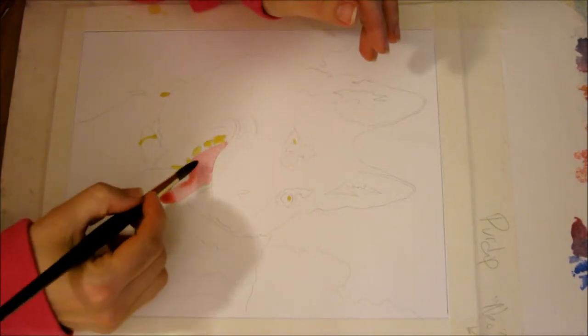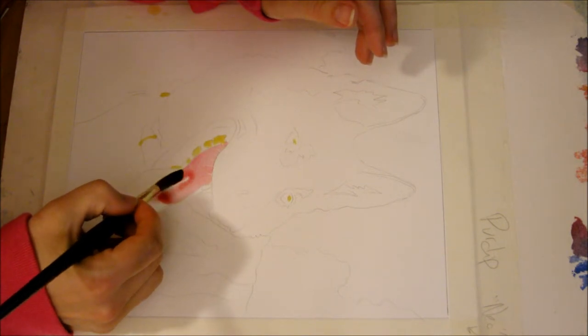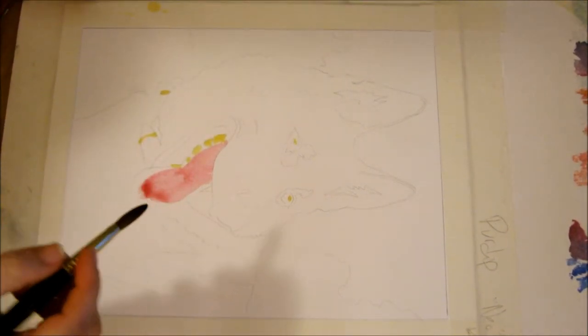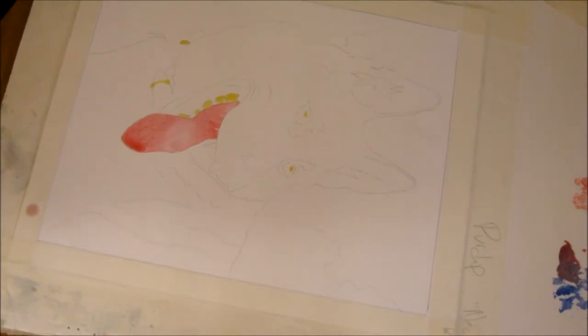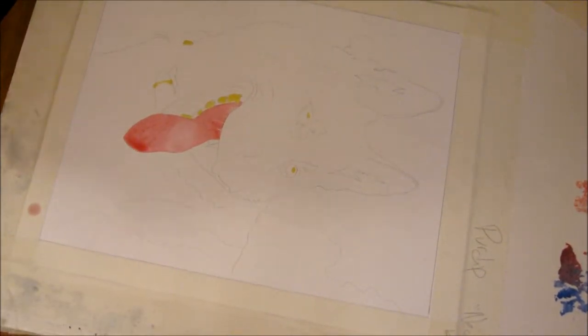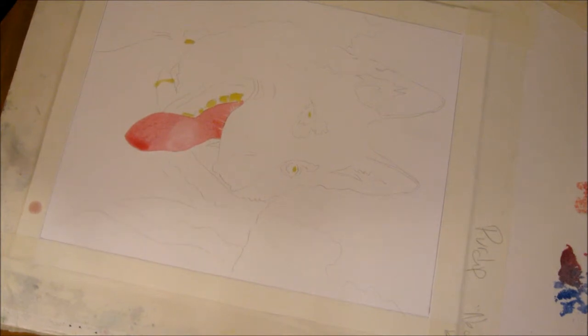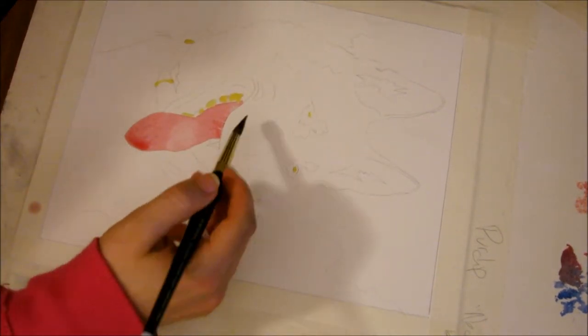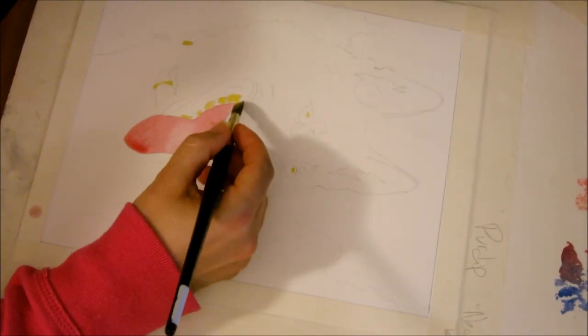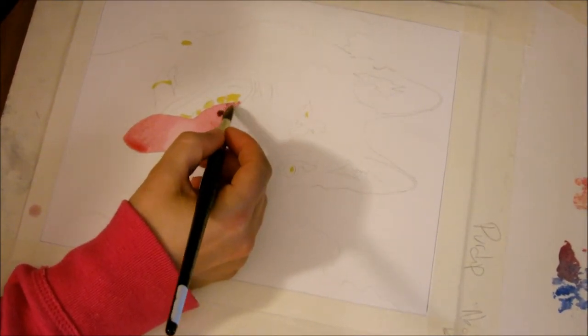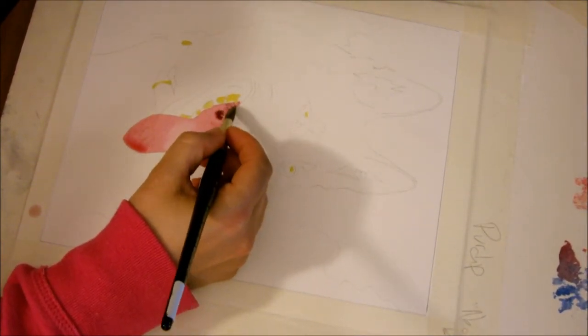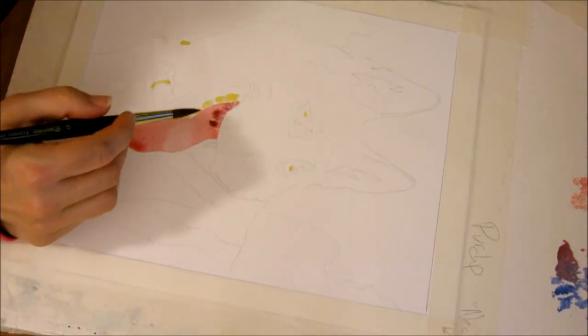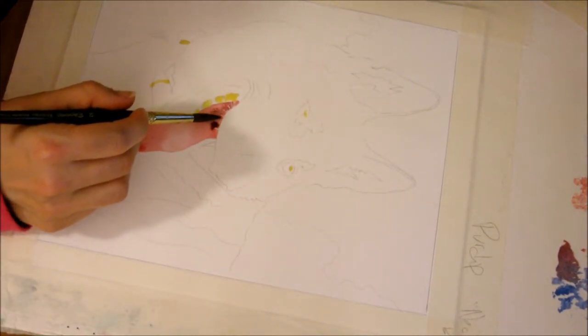I got my pink tongue in. Now I'm going to go back in with some cooler red, which means I've added some blue to it, because there's a shadow here where the roof of his mouth casts a shadow on his tongue.